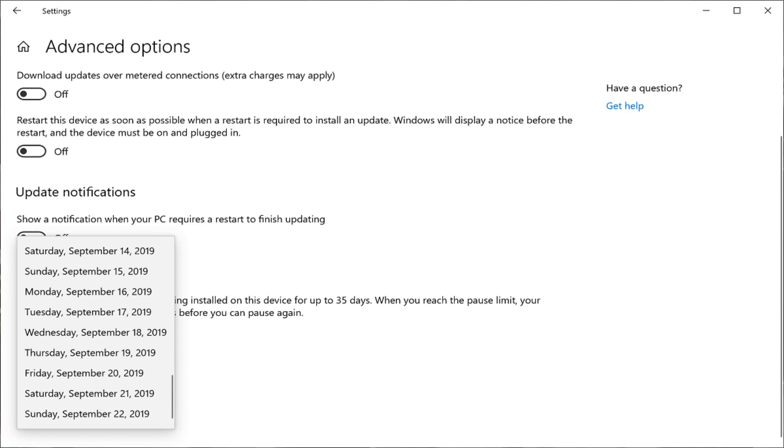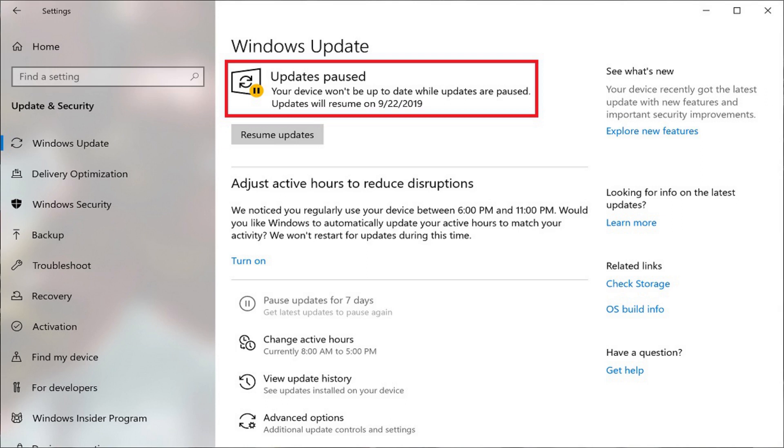Step 6: Click to select the date you want to pause updates through. Your updates will now be paused for your selected duration.